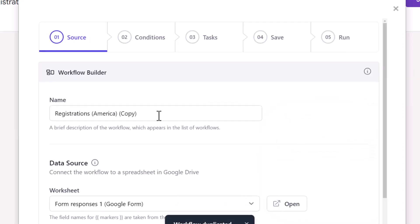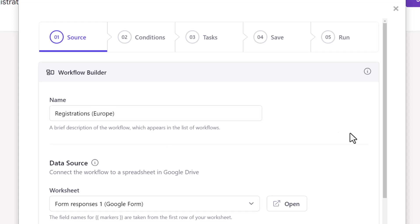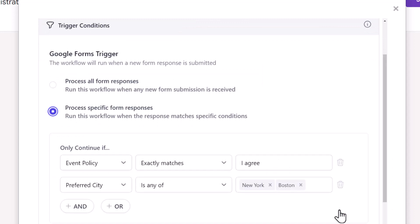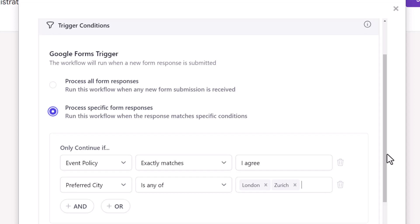Edit the name of the duplicated workflow. These were the conditions specified for the American cities. Everything else has to remain the same. I'll simply remove New York and Boston from the text field here and specify London and Zurich. These were the two European cities mentioned in the event registration form.